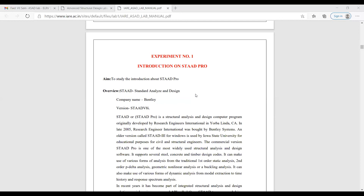What is STATPRO? The full form of STATPRO is Structural Analysis and Design. It is a computer program developed by Bentley. Initially it was developed by a research engineer, and then it was taken over by Bentley Systems, who developed this STATPRO.